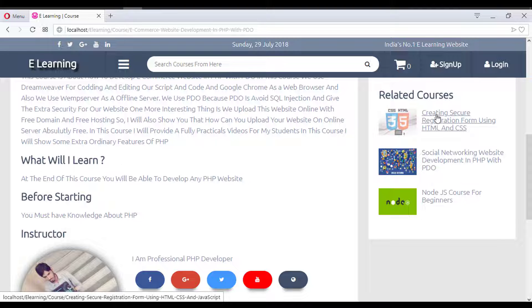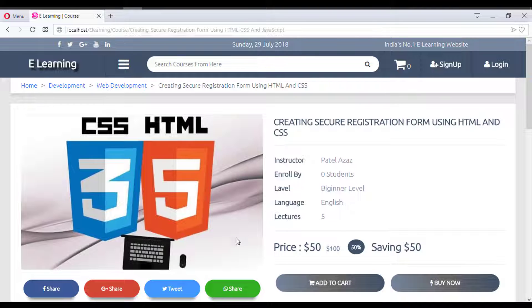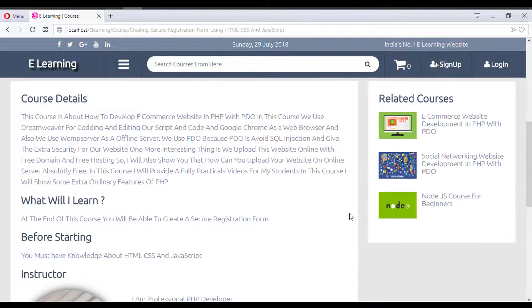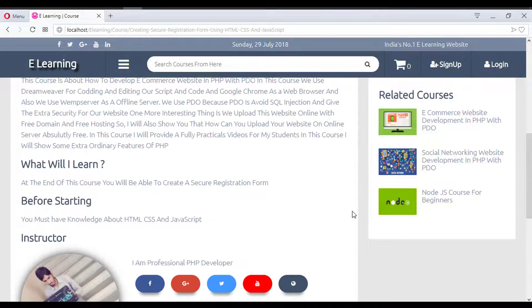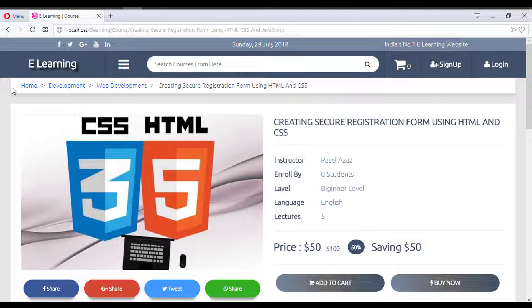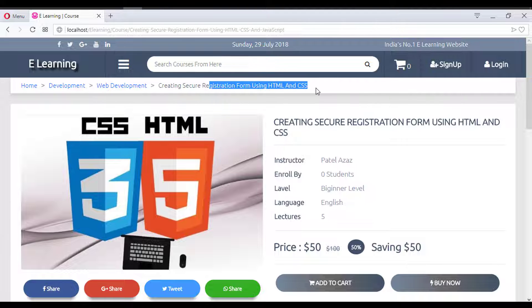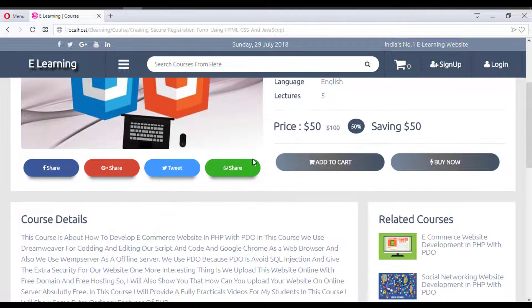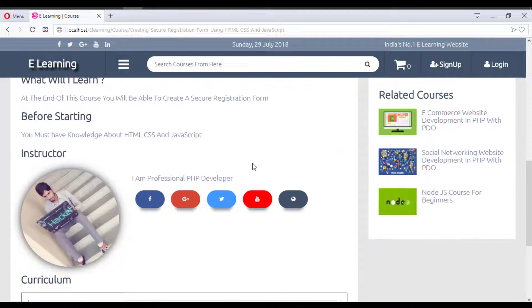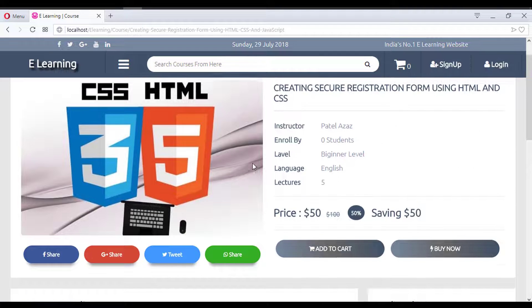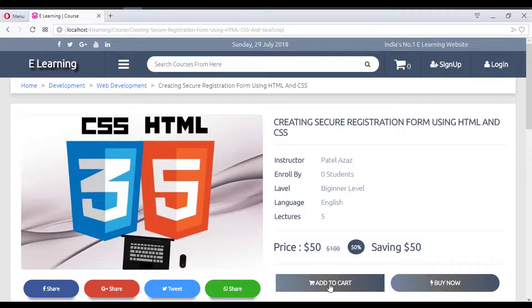Clicking a related course dynamically loads the new course detail. There is also a breadcrumb navigation — for example, showing Development > Web Development > course name — so users can navigate back easily.